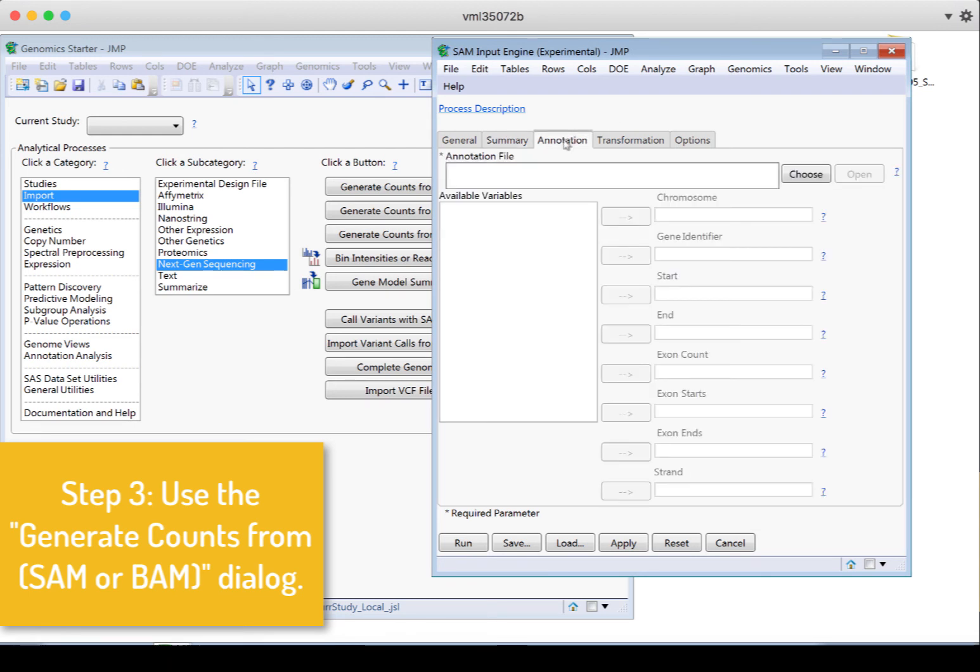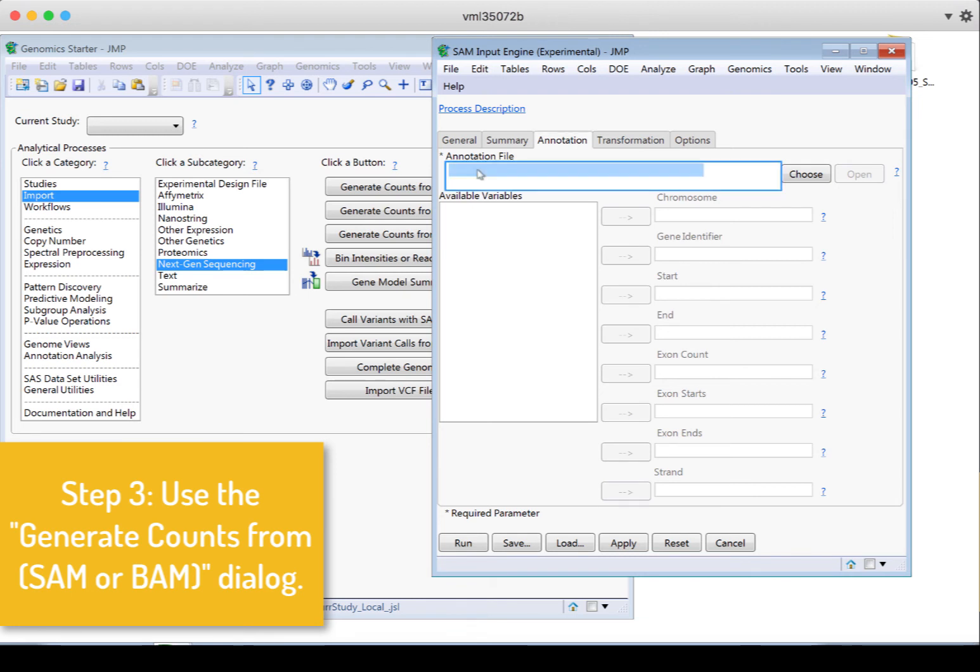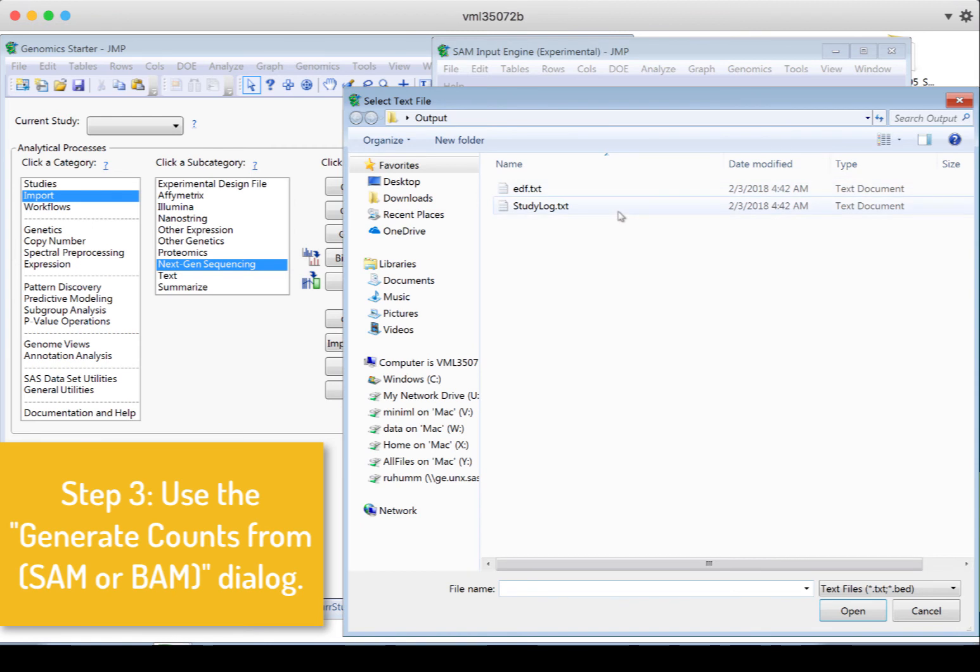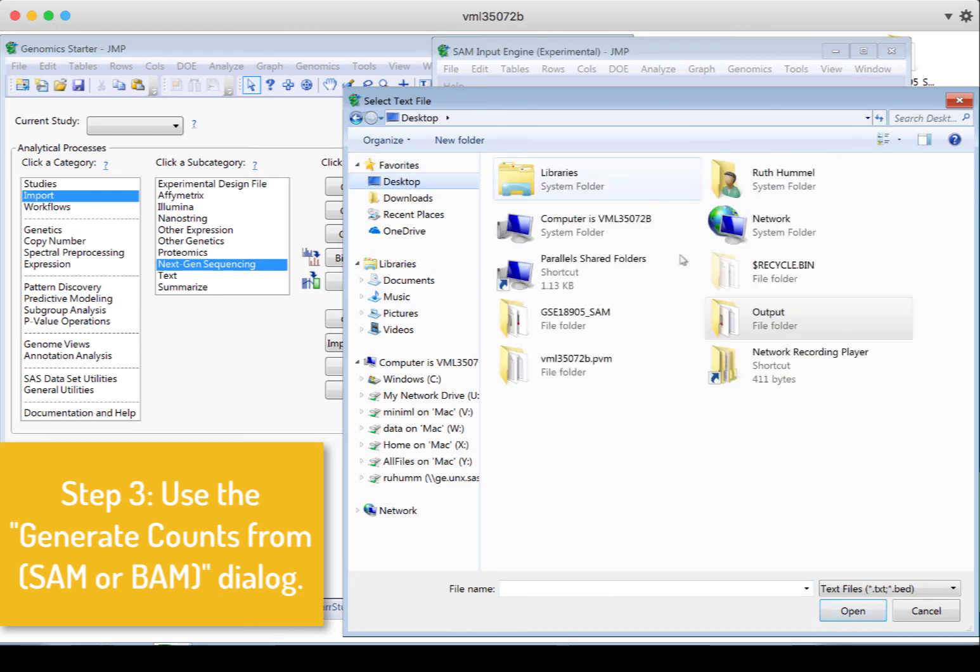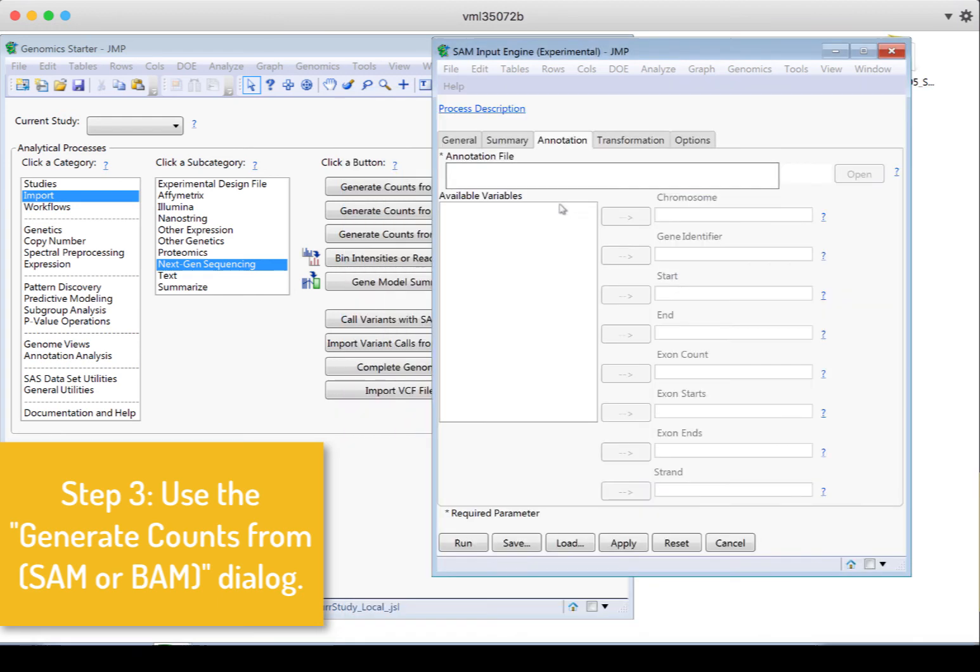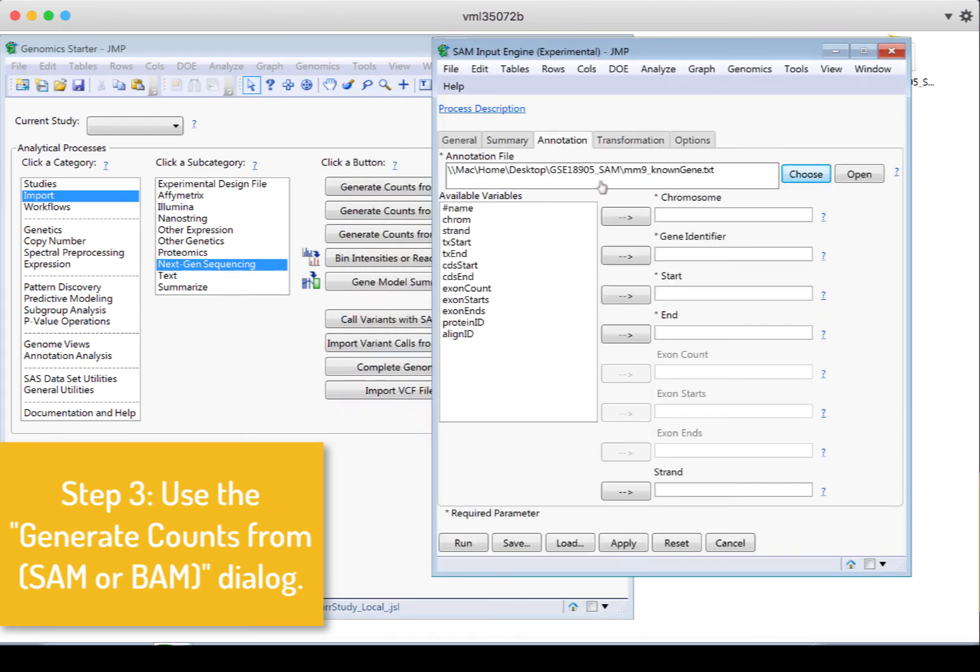But because I want to specify specific genes to do the counts, so it's going to add up all the reads in a particular region, it needs to know what those regions are. And my annotation file has that information on where the transcripts begin and end for each gene. So I need to choose that file. And that file is in my data folder. It's this text file.